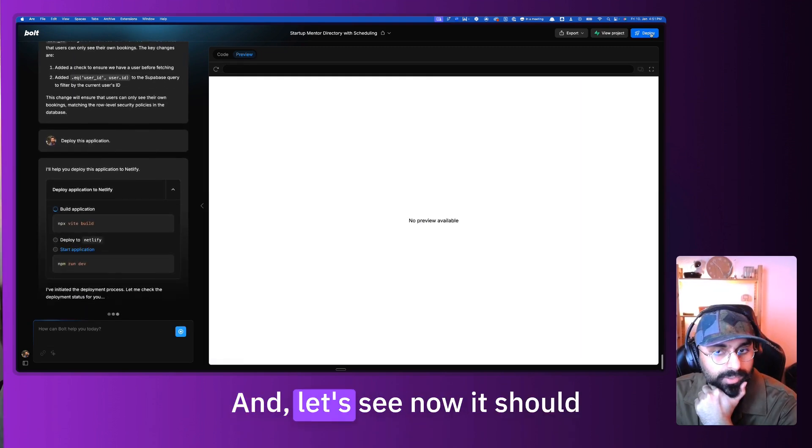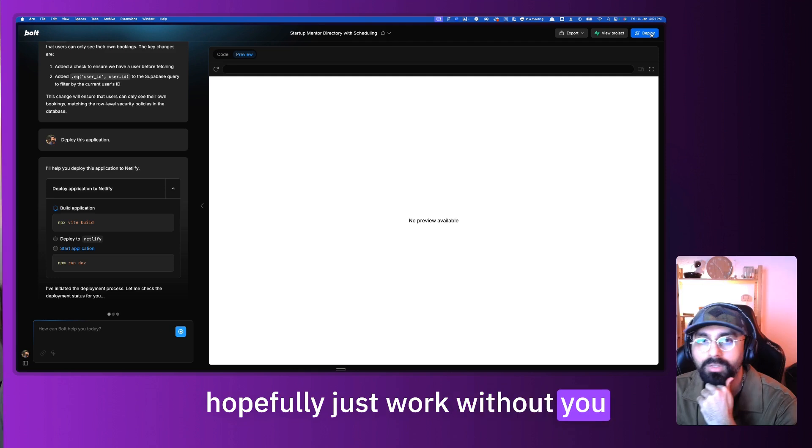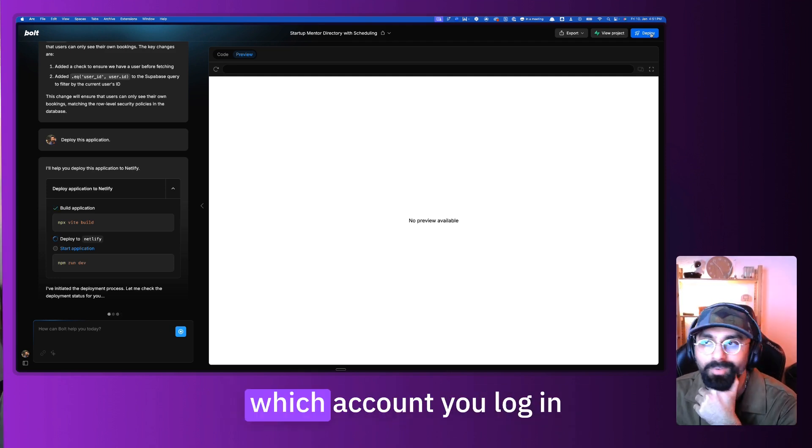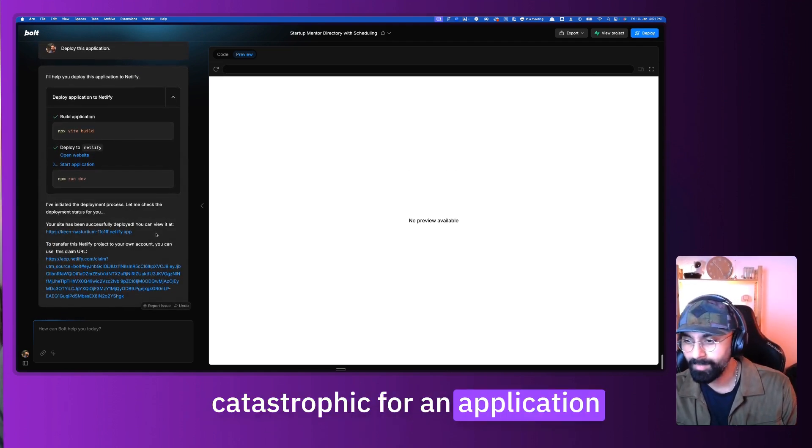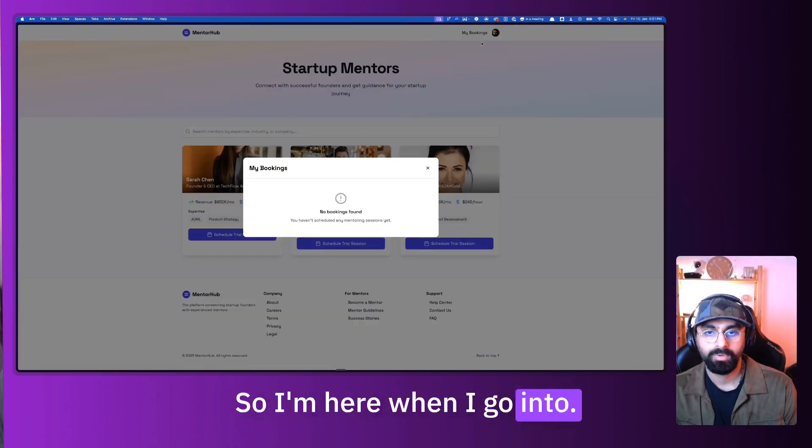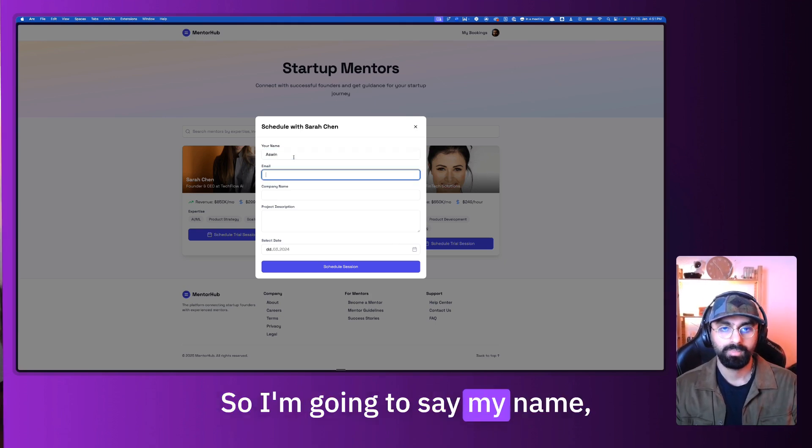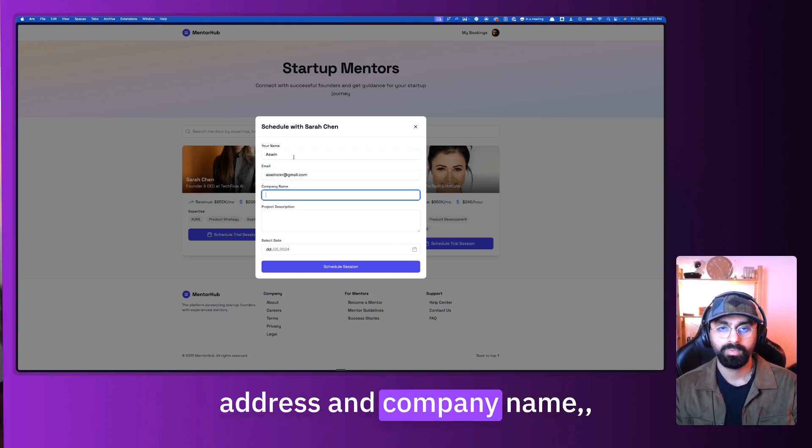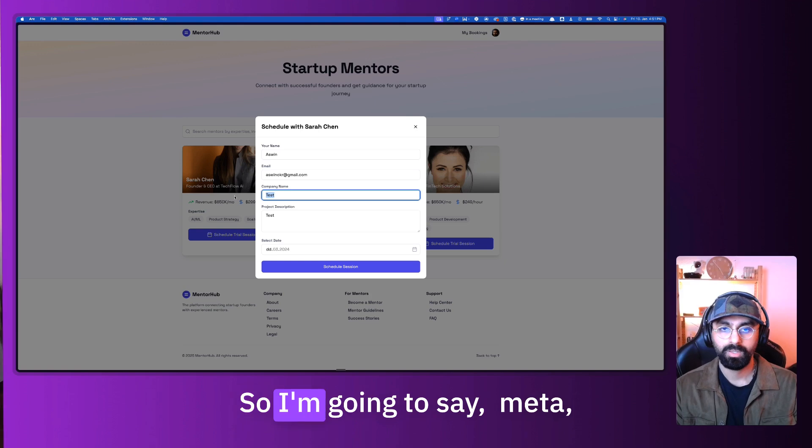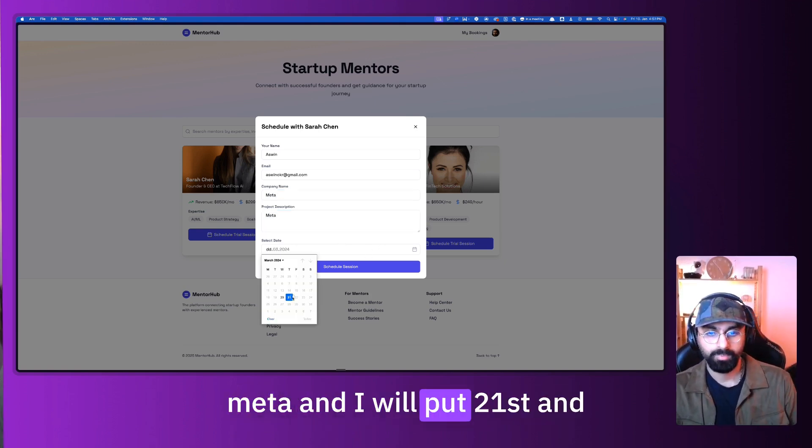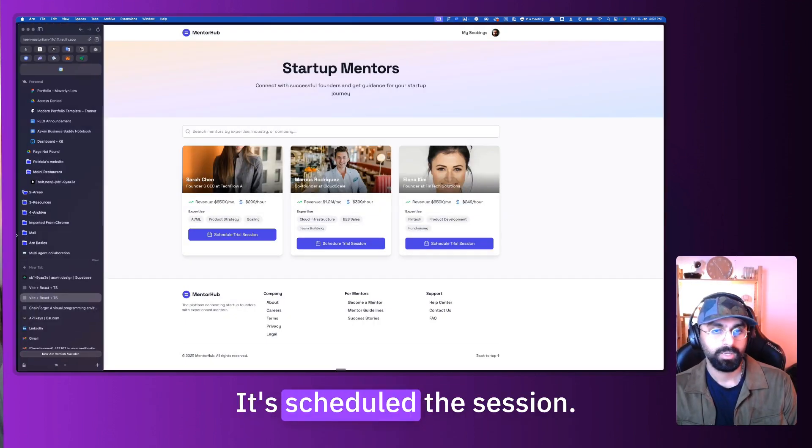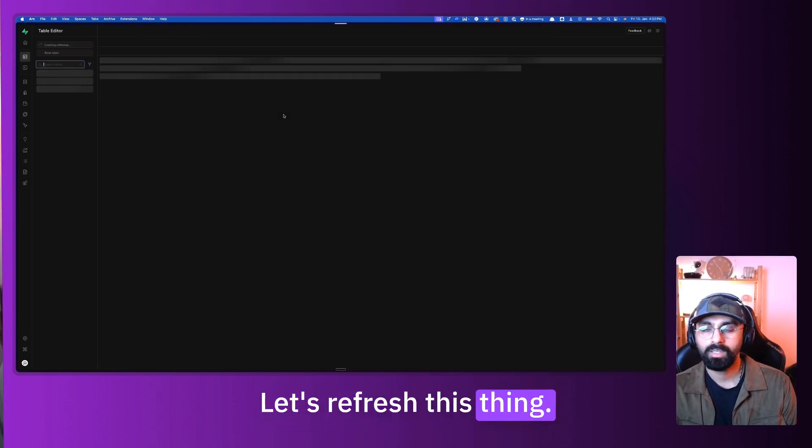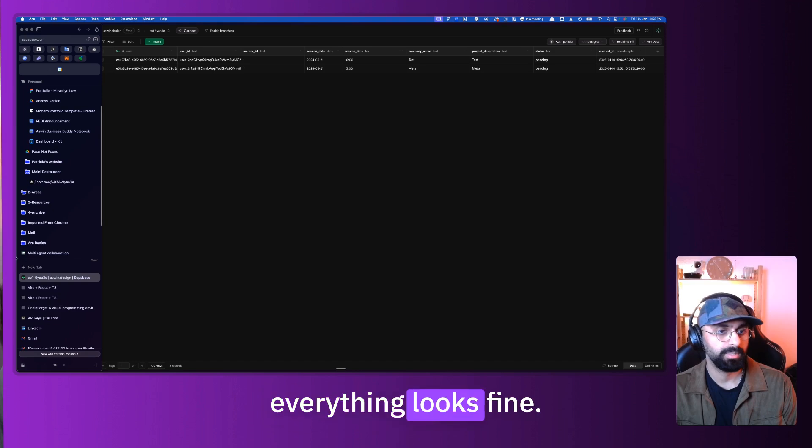And let's see, now it should hopefully just work without you having to see all the bookings of everyone, regardless of which account you log in from, which would kind of be catastrophic for an application that you build privacy wise. So there you go. So I'm here, when I go into this, I see no bookings found. Let me go and make this booking. So I'm going to say my name, put my email address, and company name and project description. Let's try a different one. So I'm going to say Meta, and then I'm going to say Meta, and I will put 21st and one pm schedule session. It's scheduled the session. Let's go into the table, let's refresh this thing. You should be able to see two entries right now. One is a test, one is for Meta. As you see, everything looks fine.